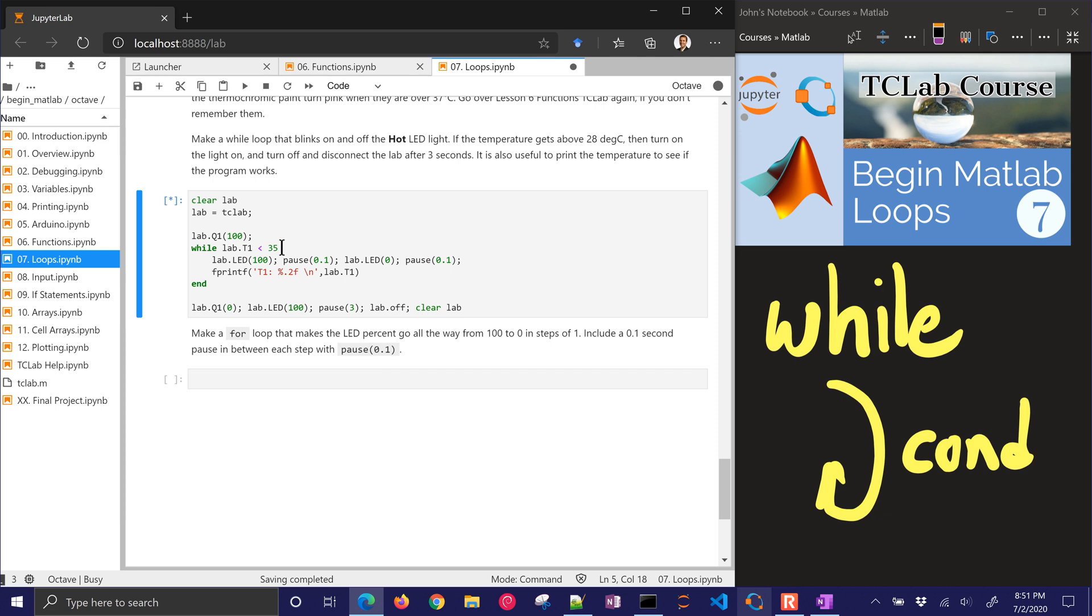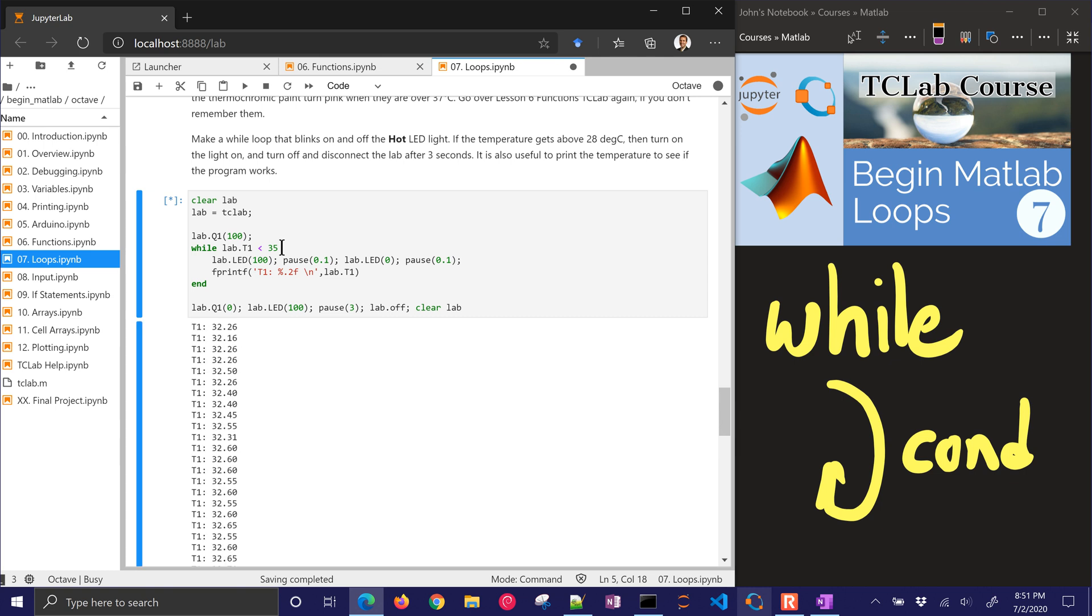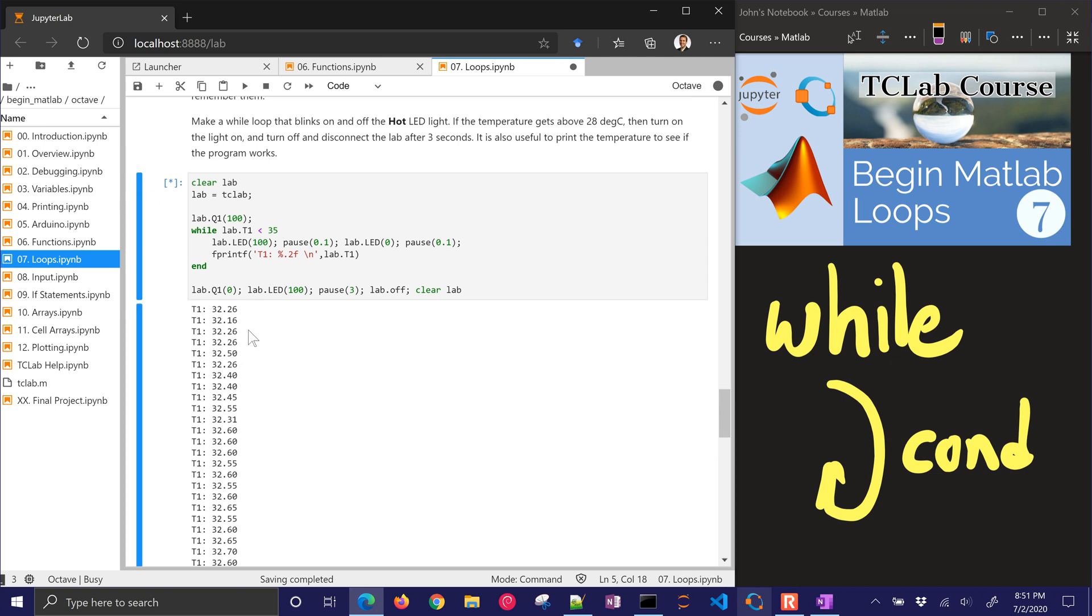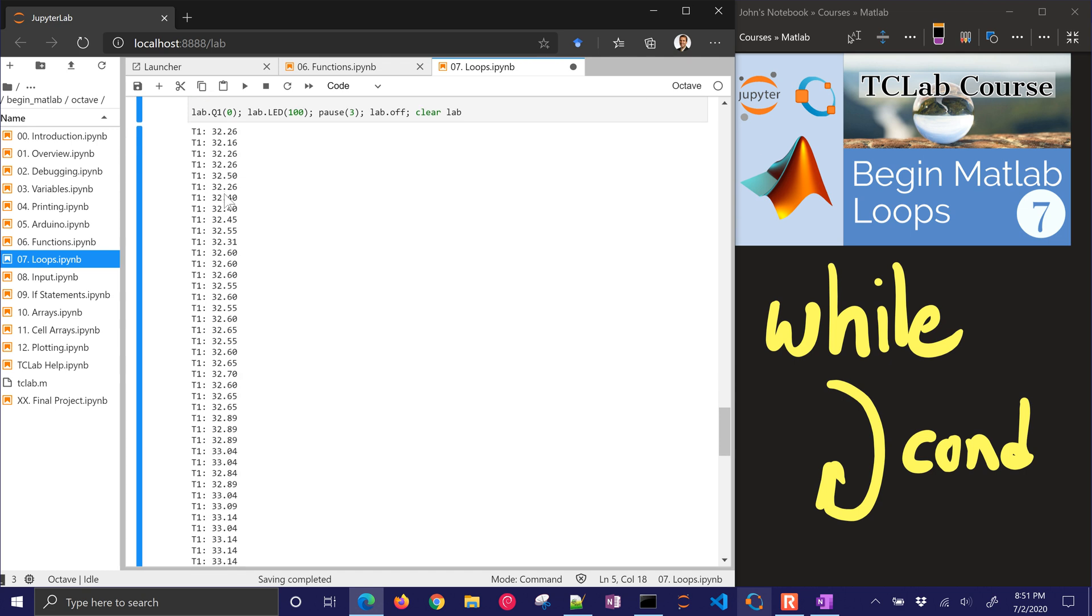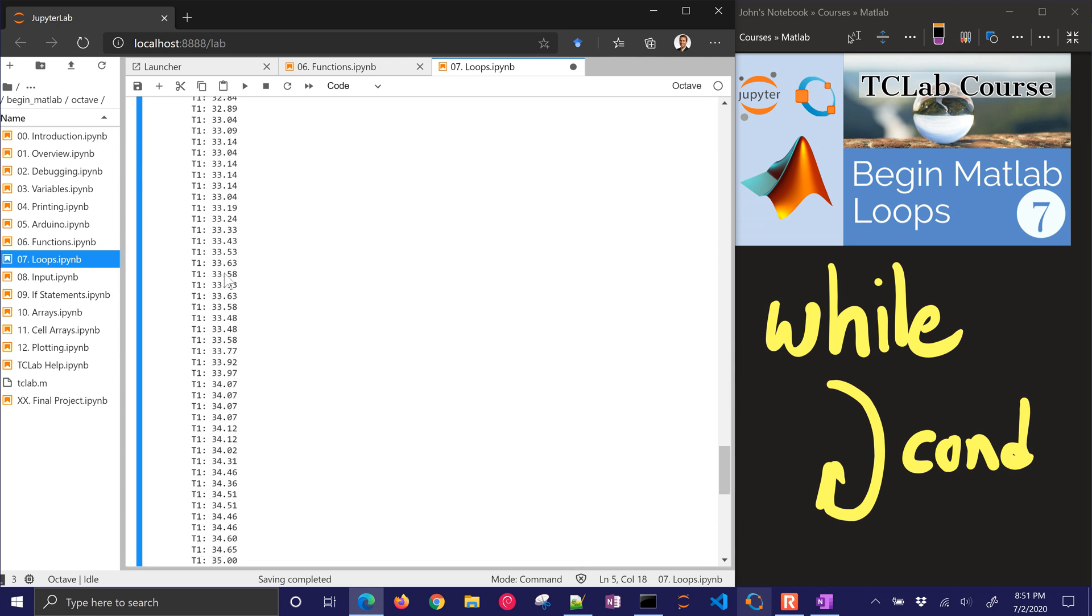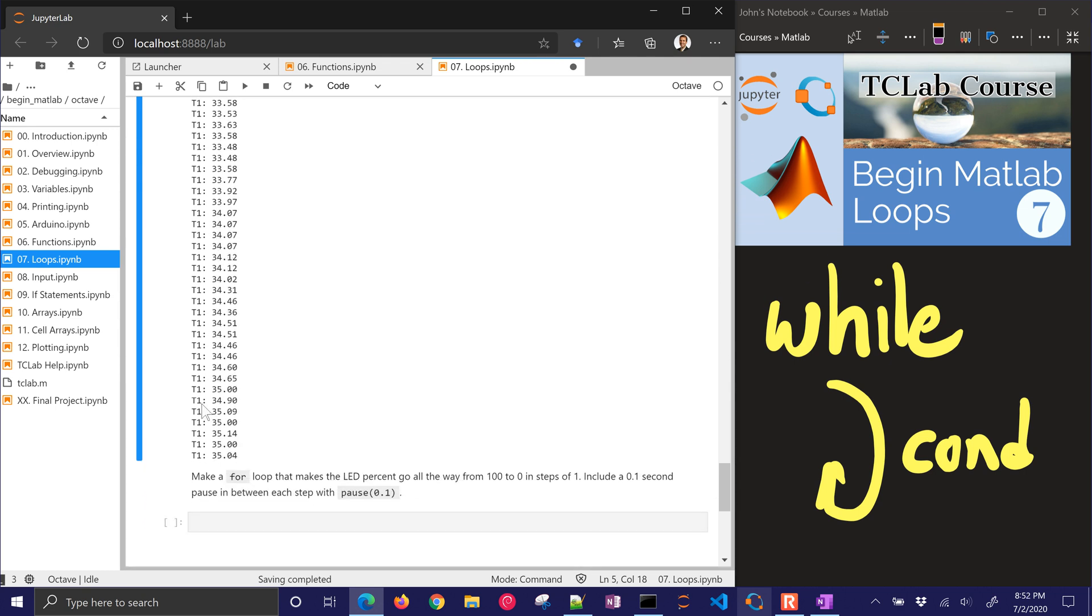So let's just raise that to 35 degrees. So it's going to run. The LED is blinking right now. And let's see what comes out. And it's still heating up. I can see the thermochromic paint getting pink right now. And hopefully it'll make it to 35 degrees soon. That's degrees Celsius.